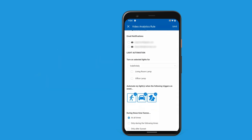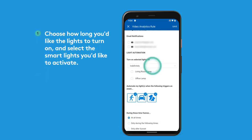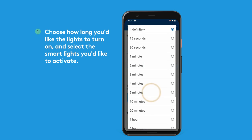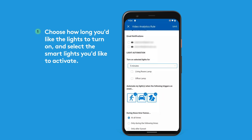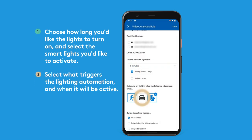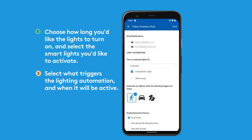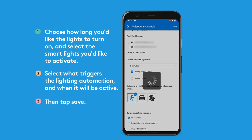Indoor cameras allow you to automate lights as part of an alert. Choose how long you would like the lights to turn on and select the smart lights you'd like to activate. Select what triggers the lighting automation and when it will be active, then tap Save.